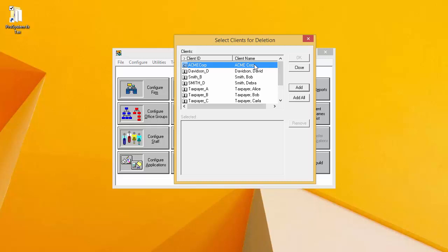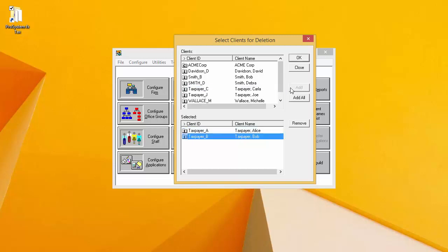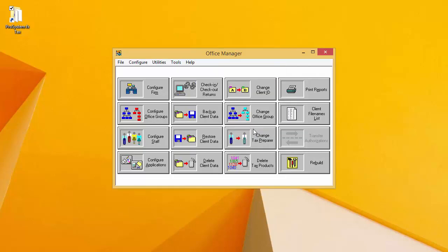Once I have added the clients that I wish to delete to the selected window and have double checked that only the clients that I want to delete are listed in the selected window, I will click OK. The program will ask me to confirm that I really want to delete these clients and I will click Yes. At this point, the clients have now been deleted.